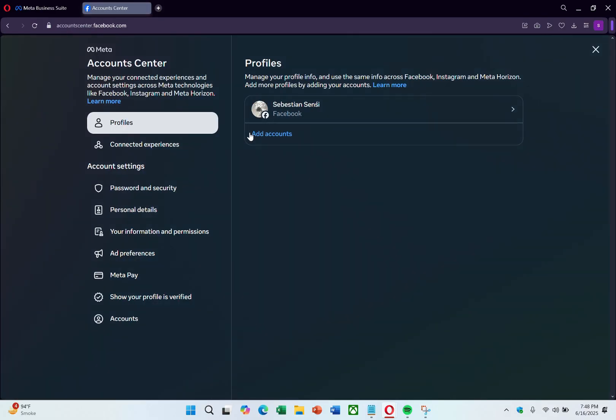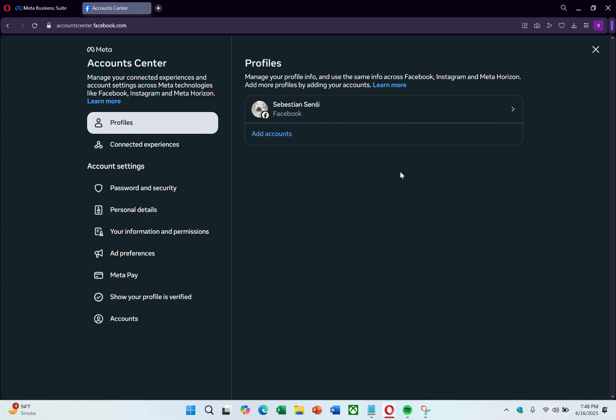In this case, I'm already logged in, so I am taken directly to the dashboard. If you are not logged in, you'll need to sign in using the Facebook account linked to your Meta Business Suite.